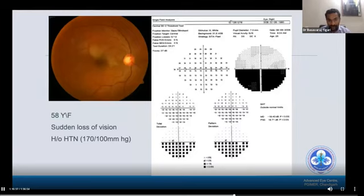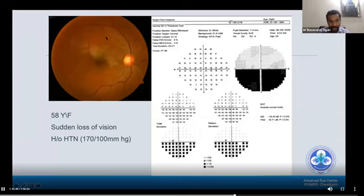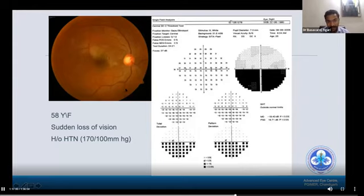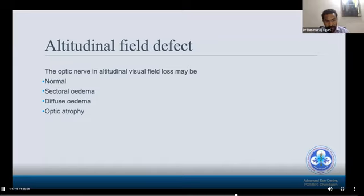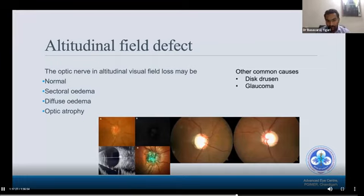There was also an inferior altitudinal field defect. The clinical picture shows opacification of the retina in the superior half, which produces an inferior field defect corresponding to the clinical findings — this is branch retinal artery occlusion. Altitudinal field defects can also occur in other conditions; the optic nerve may be normal, or show sectoral edema, diffuse edema, or optic atrophy depending on the stage of presentation. Other common causes seen by ophthalmologists include advanced glaucoma and disc drusen.